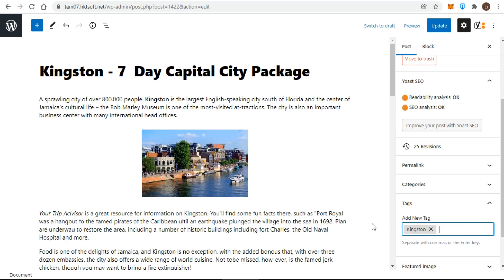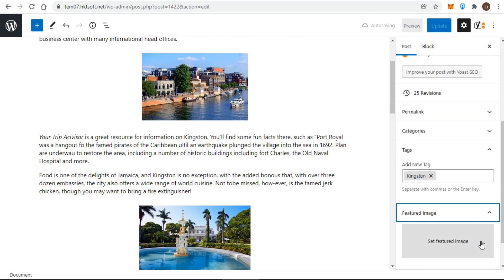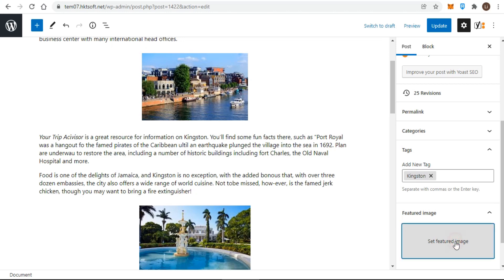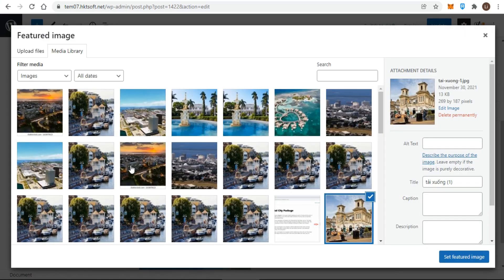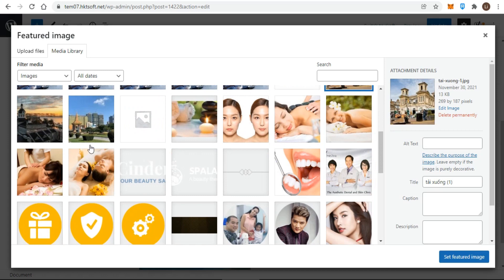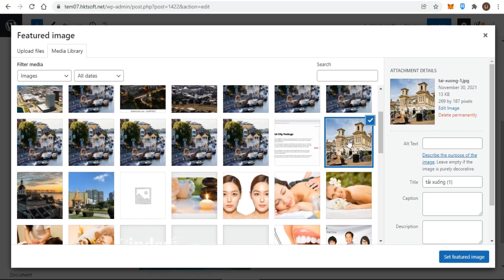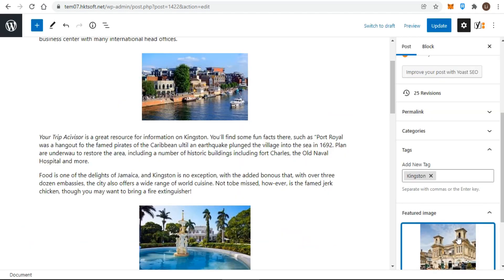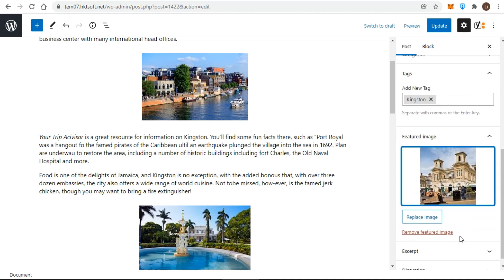Fifthly, concerning the featured image attribute, typically the theme does not give you specifications for sizing a featured image. But here's how to rarely get caught with insufficient sizing: always size any image to at least 800 pixels and no more than 1900 pixels on the longest side before uploading to WordPress.